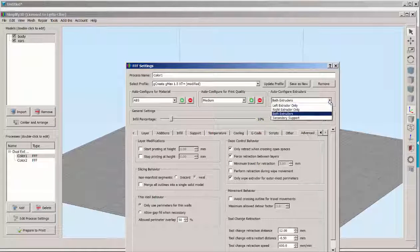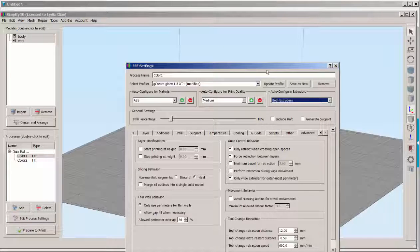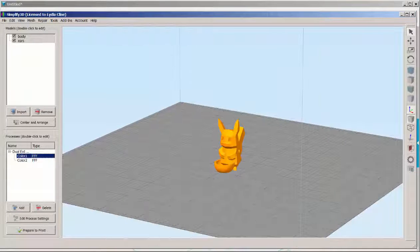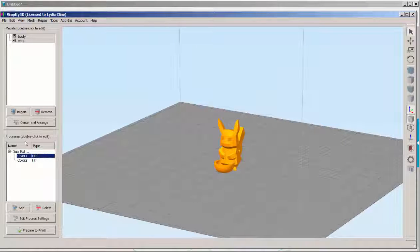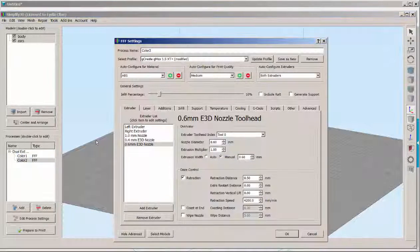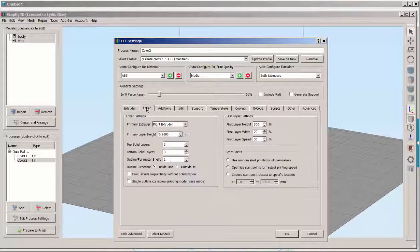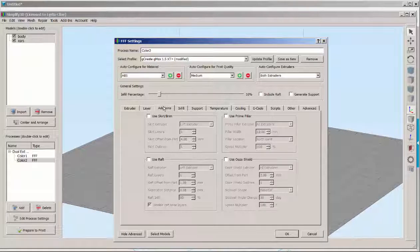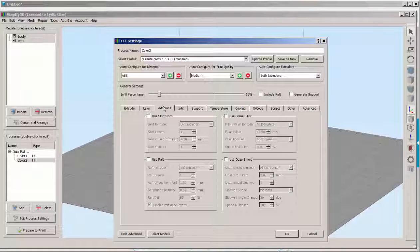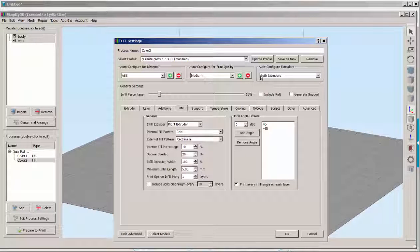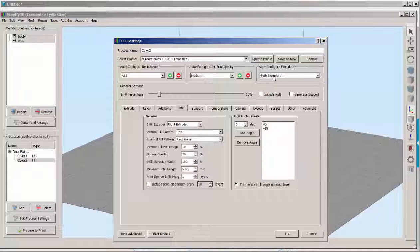And also click both extruders. Then do the same thing for the other STL file. Only make sure everything says right extruder. And again make sure it says both extruders there.